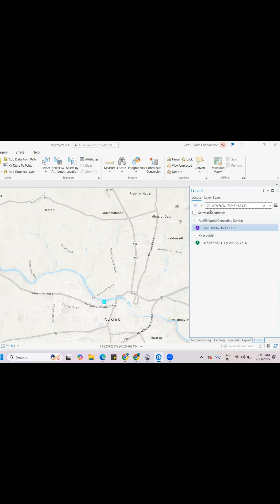If you know the lat/long, you can just add lat/long. If you know the place name, you can add the place name and it will accurately go to that location.